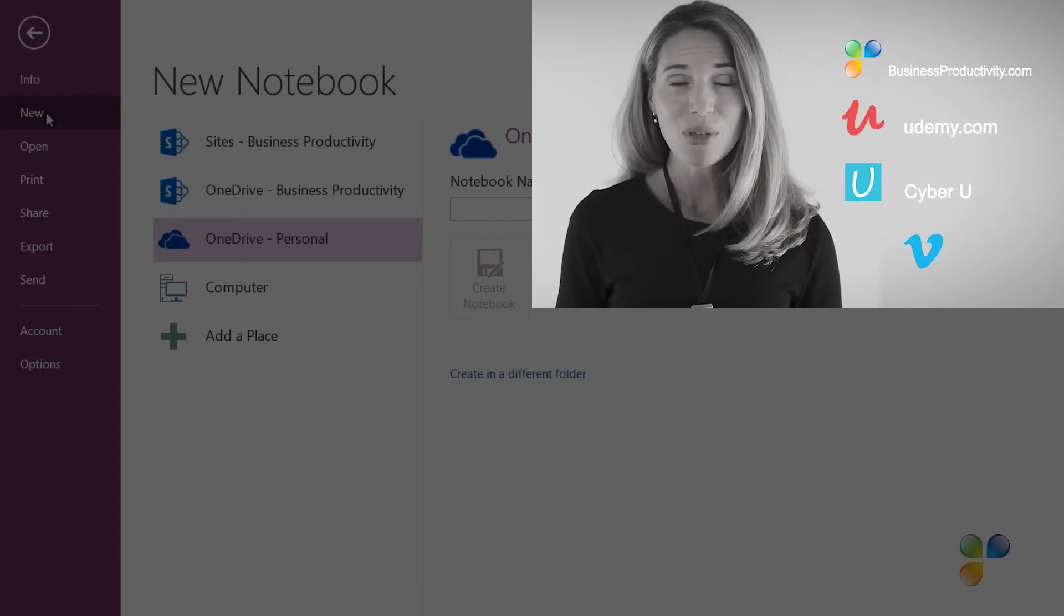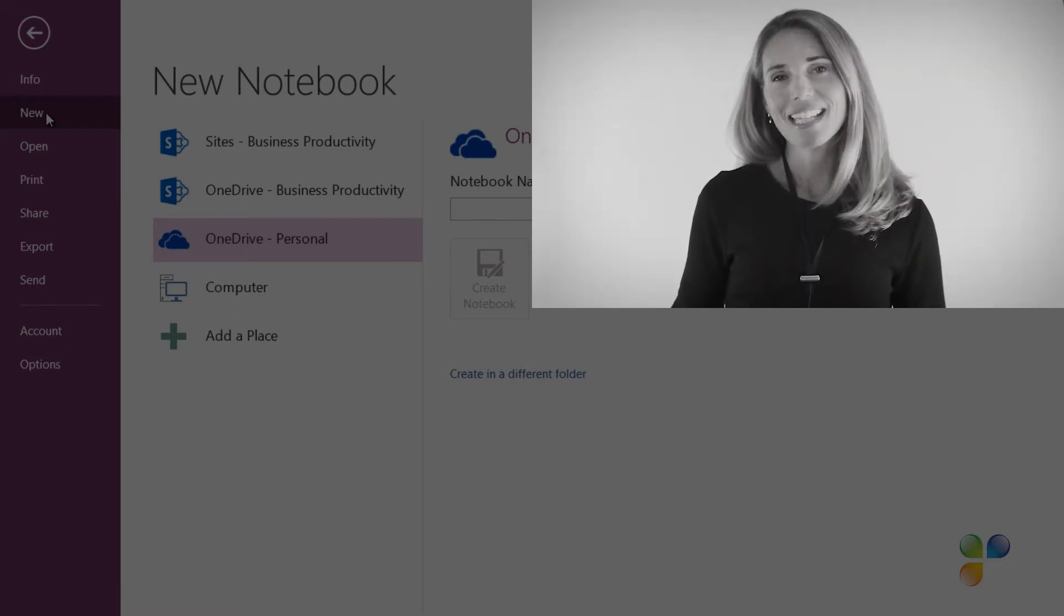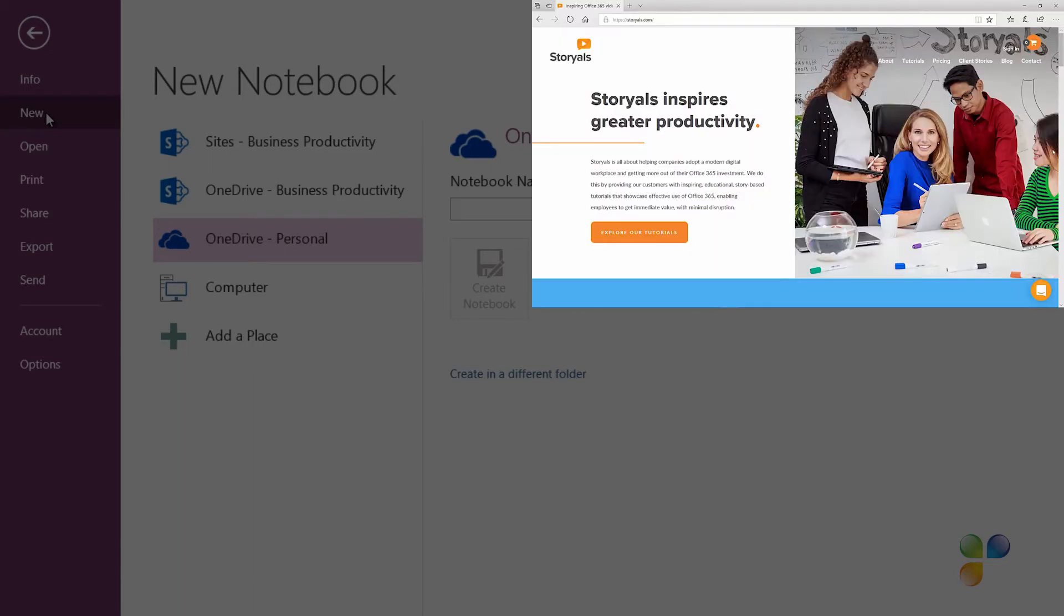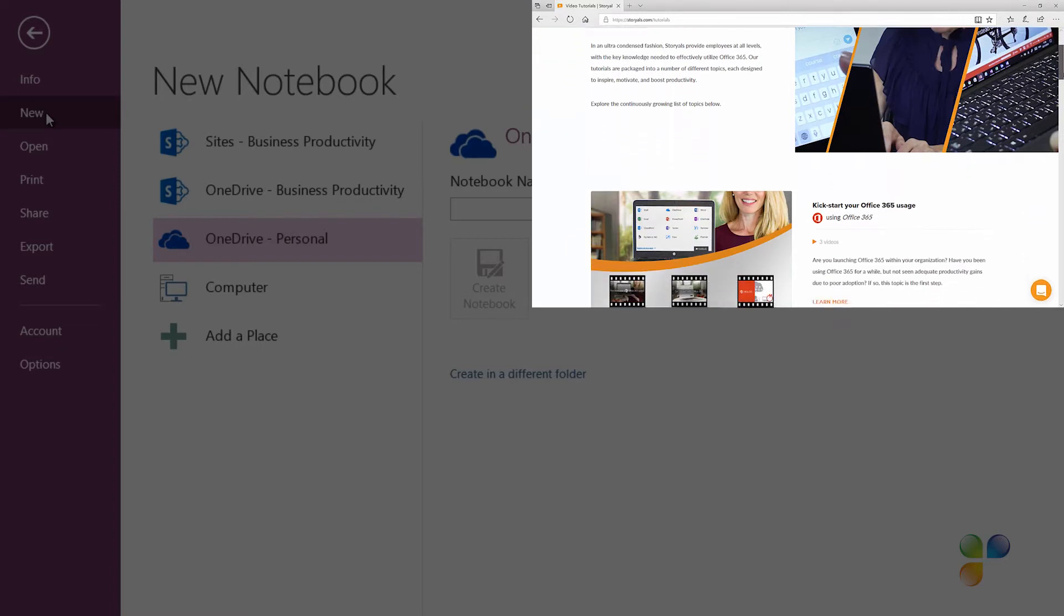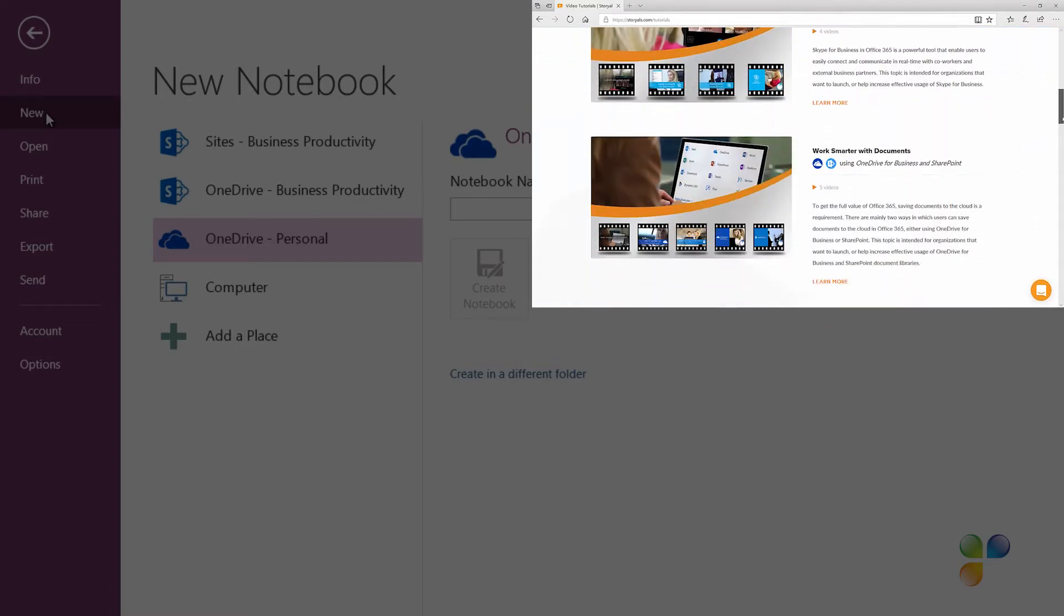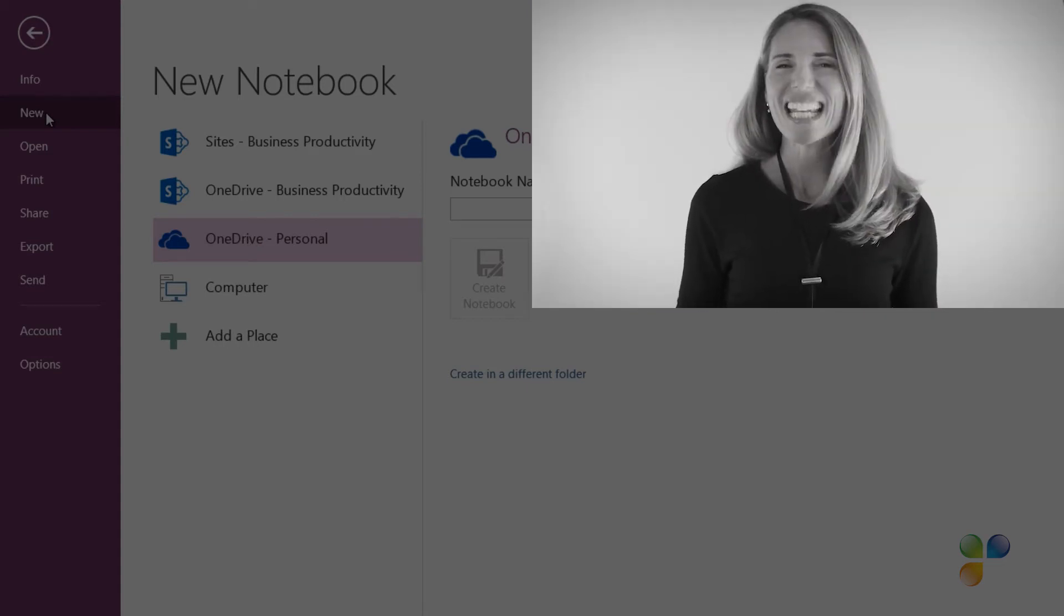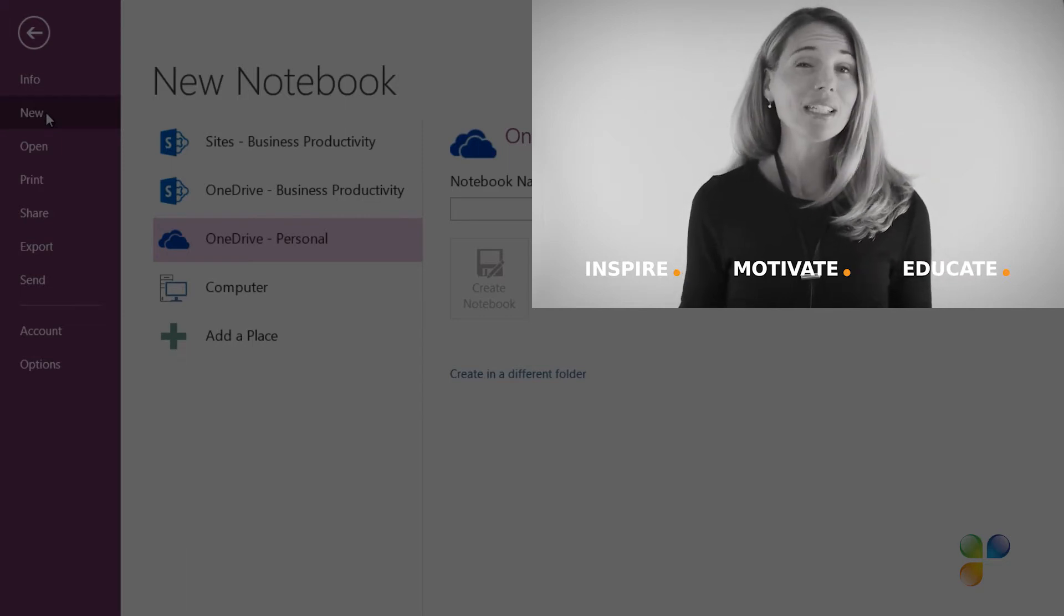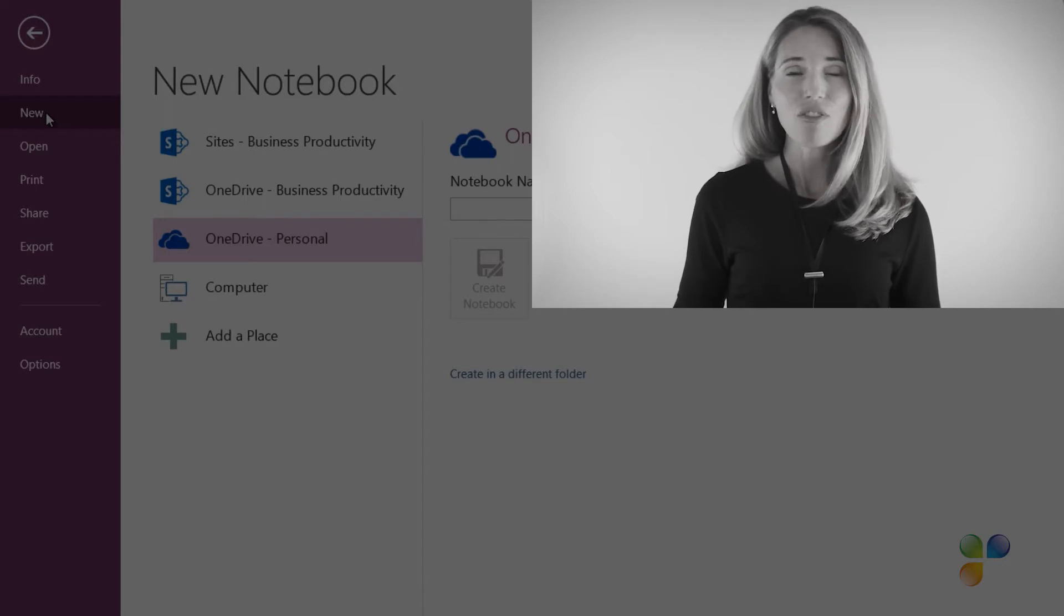I also wanted to take this opportunity to tell you a bit more about Storials. Storials, which stands for Story Based Tutorials, is our video package offering for organizations that want to increase employee productivity using Office 365. With Storials, organizations can inspire, motivate, and educate users on effective use of Office 365 by showcasing real-life best practices.